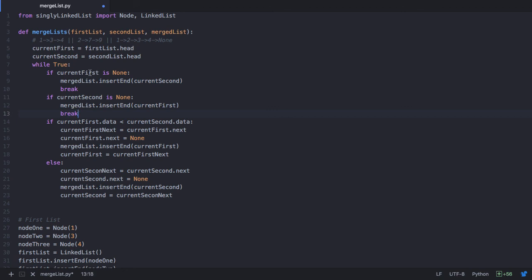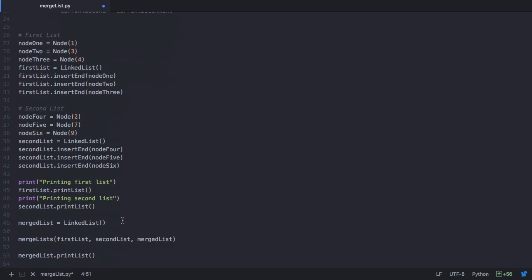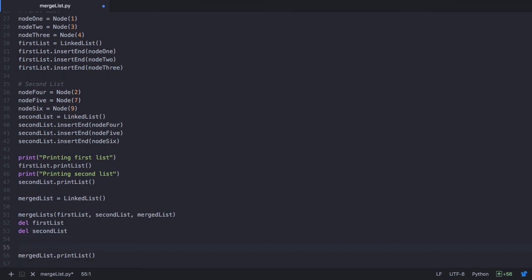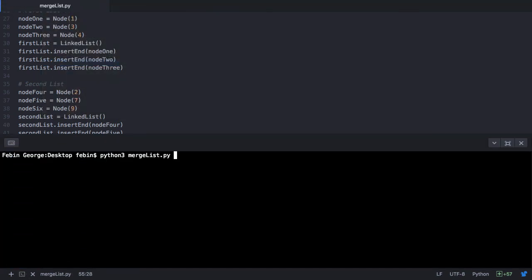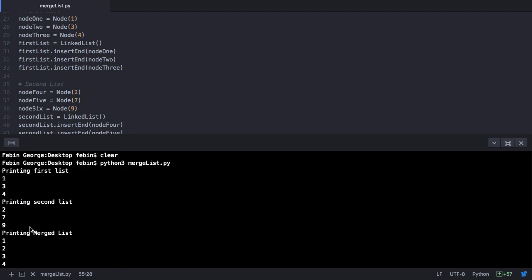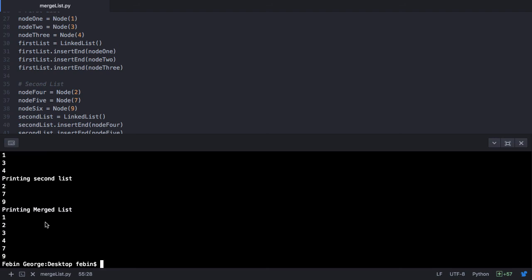Now that we have called this function mergeLists, it merges list1 and list2 into the merged list. After this, we can delete our first list and also delete our second list. Let's print our merged list and see if it works as expected. On saving and executing the program, the output is 1, 2, 3, 4, 7 and 9 — the result of list1 plus list2 merged in sorted order. Thank you.